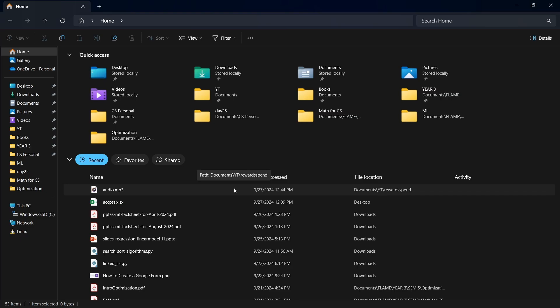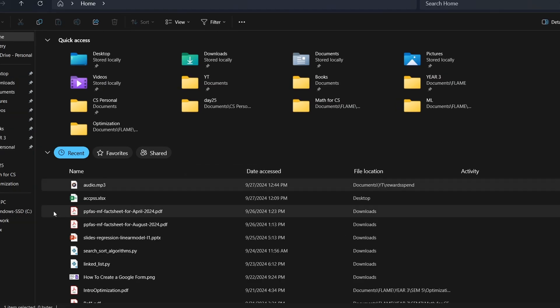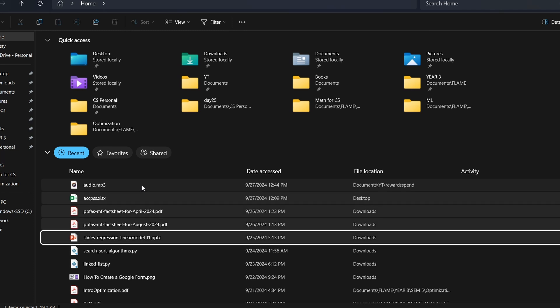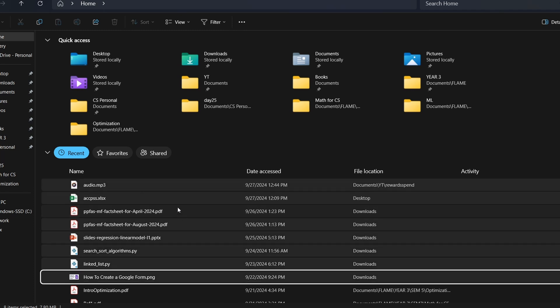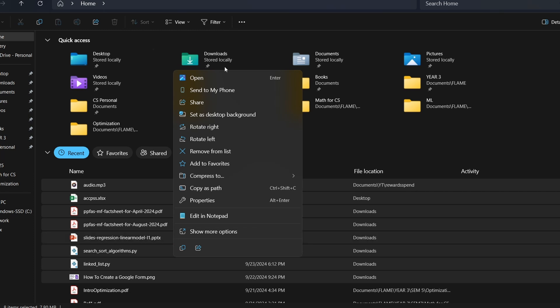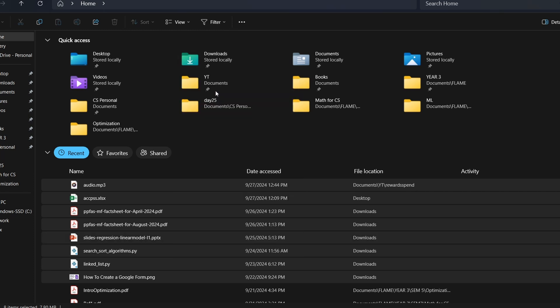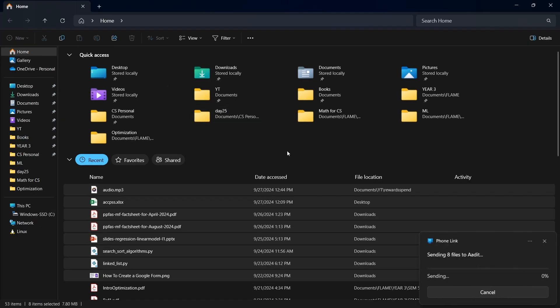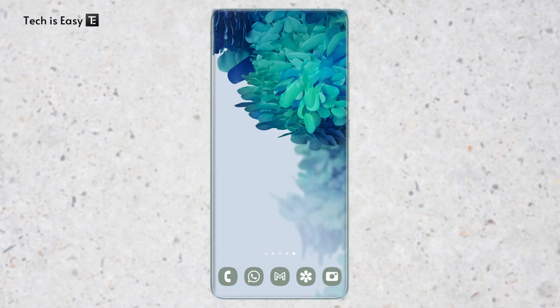The same way I can transfer multiple files. Let's say I want to transfer all of these. I've selected them. Again, I'll right-click and then click on send to my phone. And again, it's getting sent wirelessly. This was how to send it from your PC to your phone.